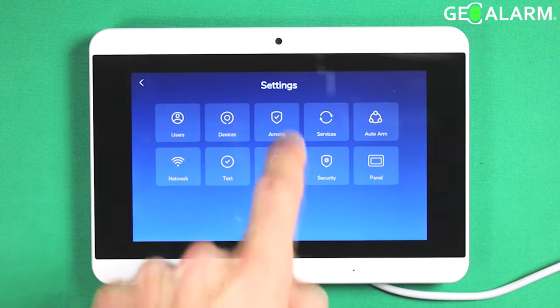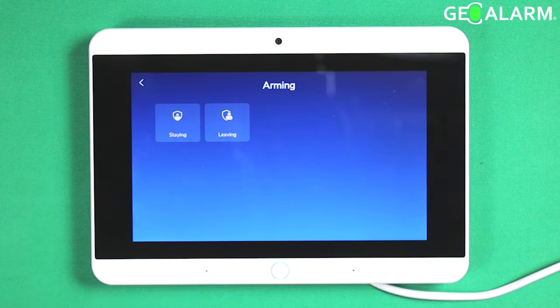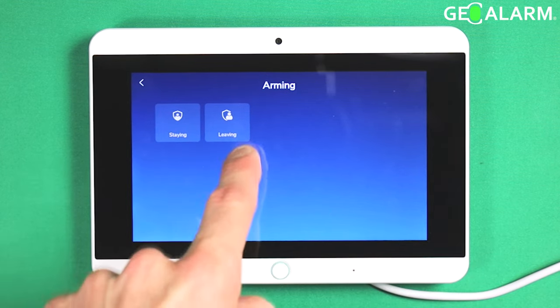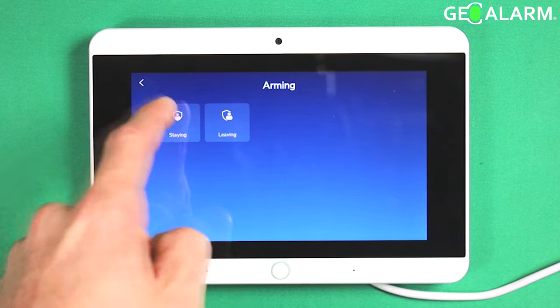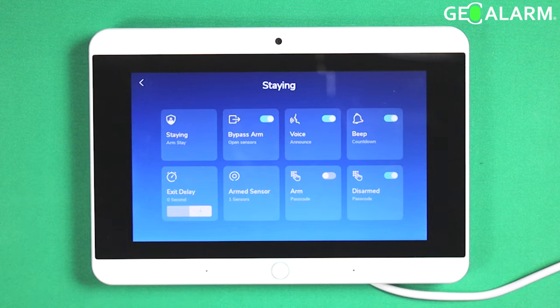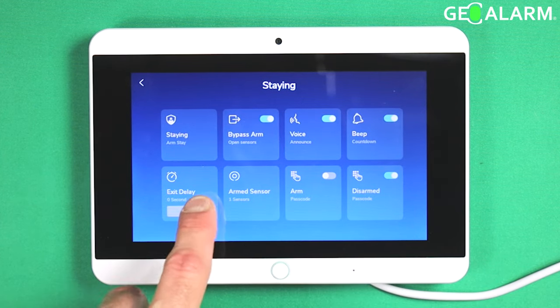You're going to go ahead and hit the arming button here. Now you can choose either mode: staying or leaving. I'll go ahead and just do it for staying right now.